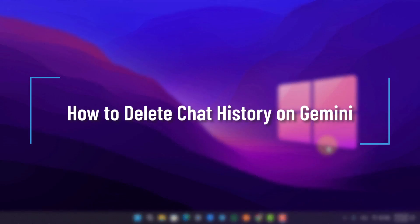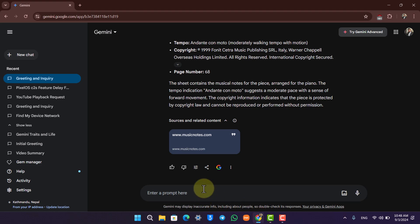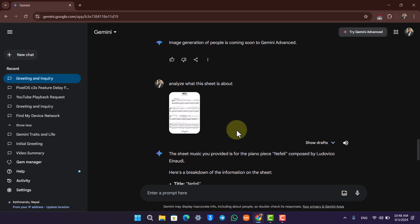How to delete chat history on Gemini. If you want to delete chat history on Gemini it's actually quite simple to do. All you have to do is open up your Google Gemini, and if you've talked with it over a certain period of time.